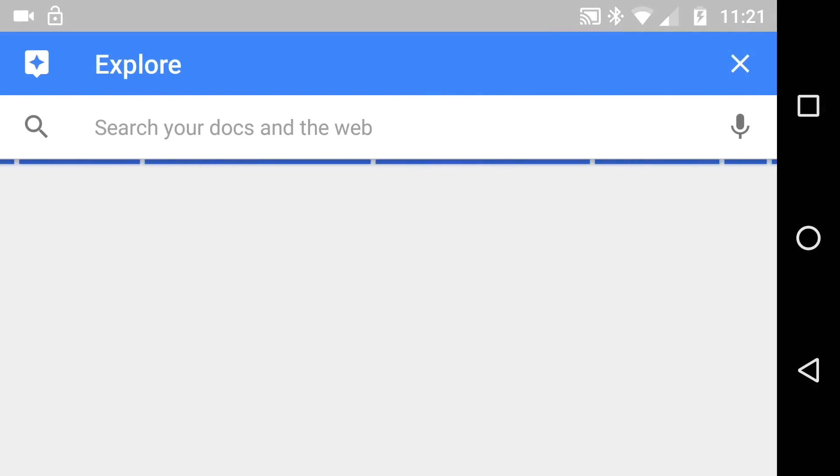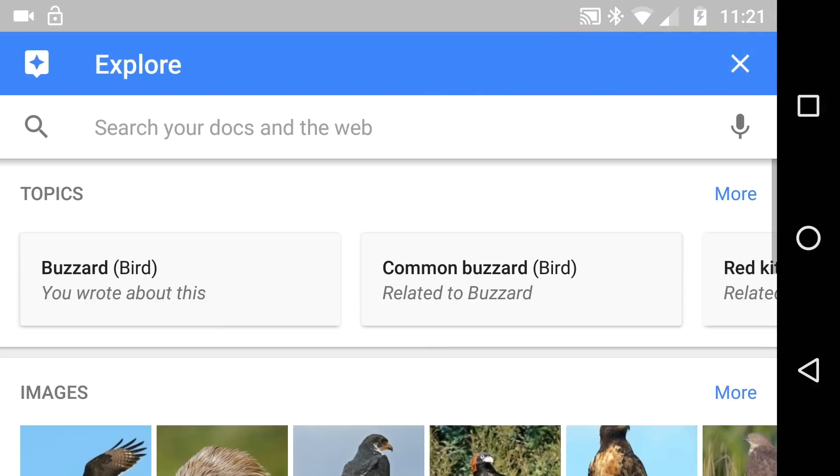then you're going to get an Explore button up with a mini search inside Google Docs Documents. You don't need to go outside.